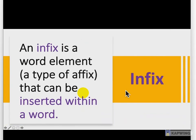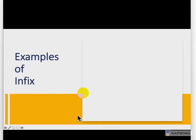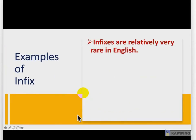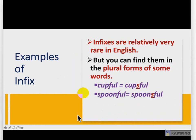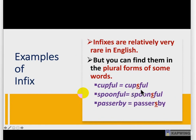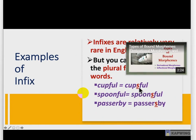Infix — an infix is a word element, a type of affix that can be inserted within a word. Examples of infix: infixes are relatively very rare in English, but you can find them in the plural forms of some words — cupful/cupsful, spoonful/spoonsful, passersby. We have 'cup' and 'full'; in between, we have inserted 's' to make it plural. So this 's' is the example of infix.